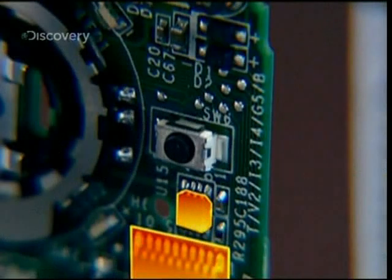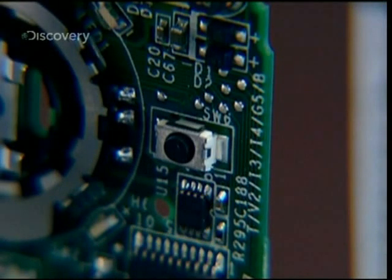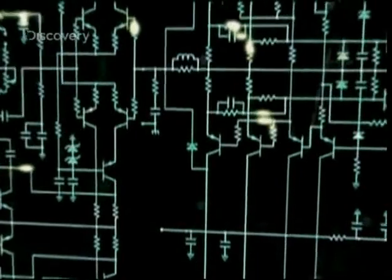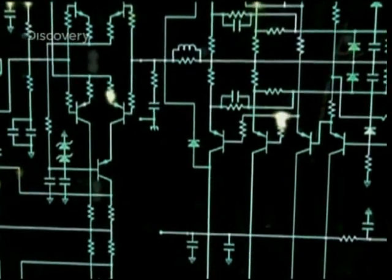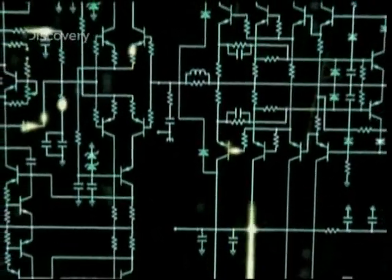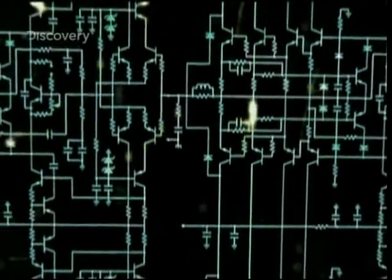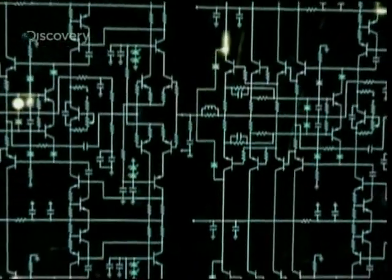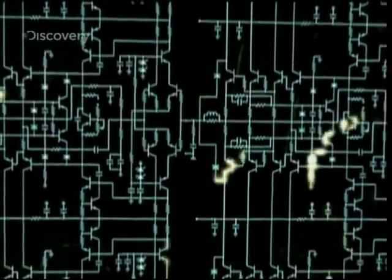These black boxes in the printed circuit are microprocessors. They contain thousands of electric micro-circuits. The information travelling in those circuits is a series of zeros and ones, called bits.